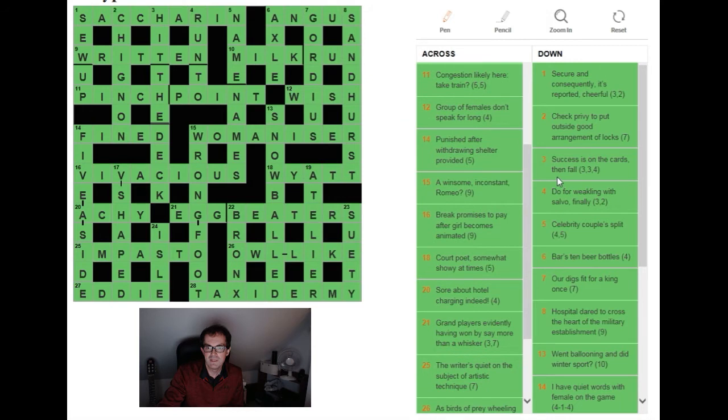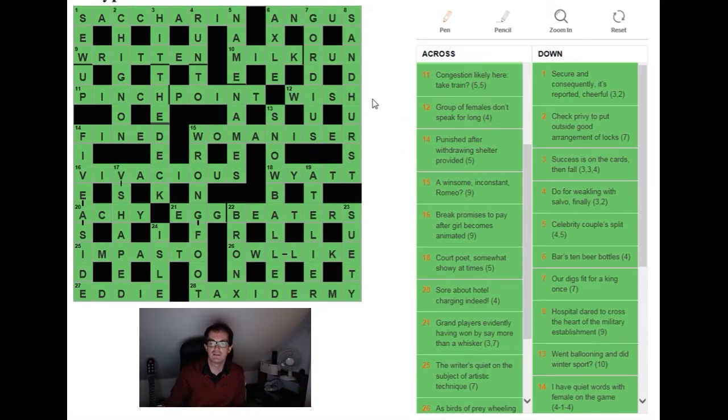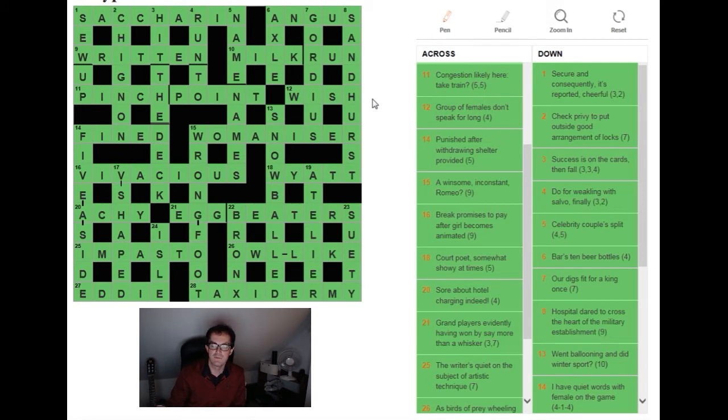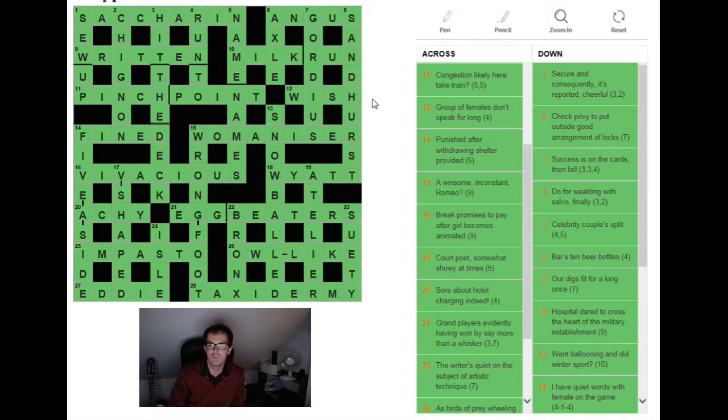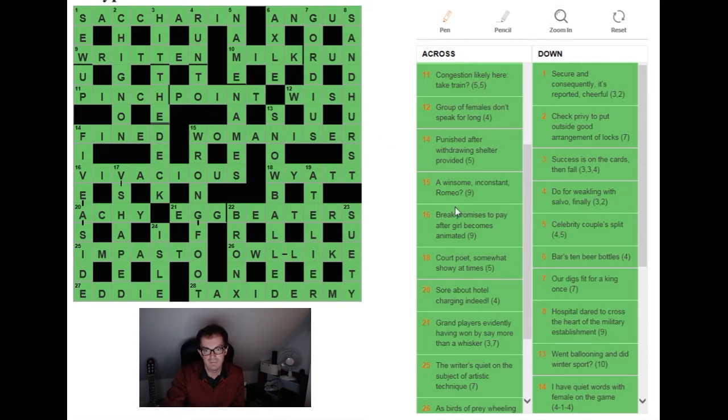A winsome inconstant Romeo was probably one of the easier clues and it's an and-lit. We've gone through what and-lits are in one of the earlier episodes. So this is an anagram of A WINSOME and R for Romeo with the whole thing being word play and definition. Very clever, lovely.